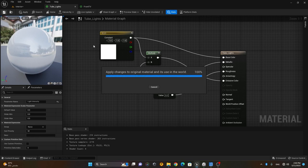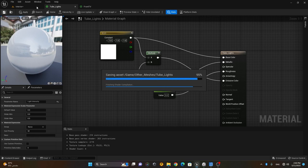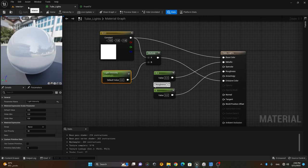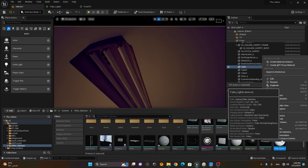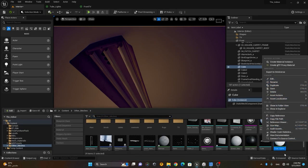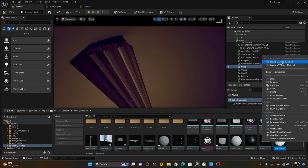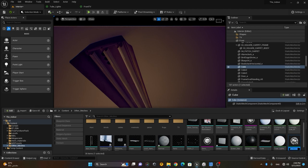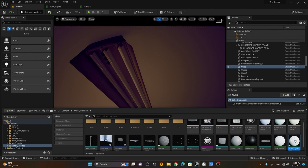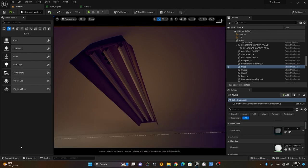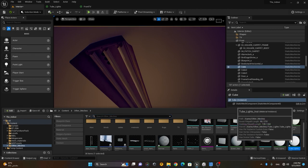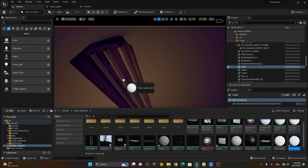Once this is saved, I'll go back, right-click on my tube light intensity material, and create an instance of it. Then I'll take this instance and drop it onto my tube lights.